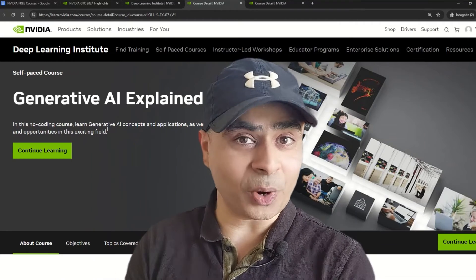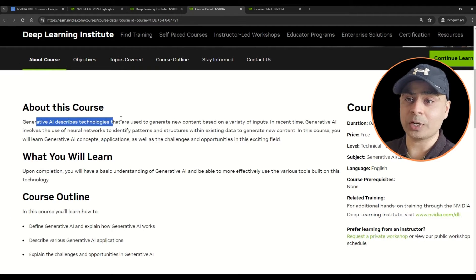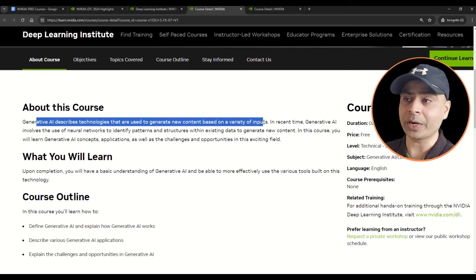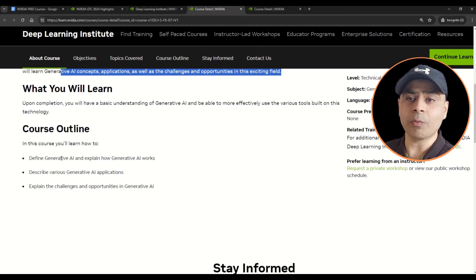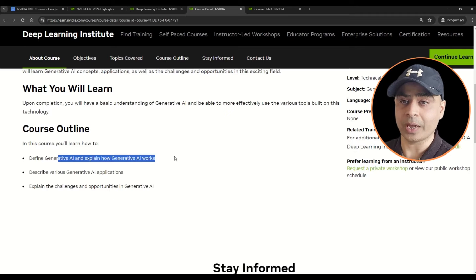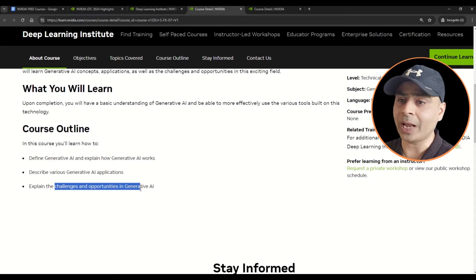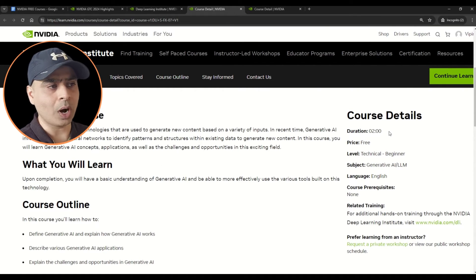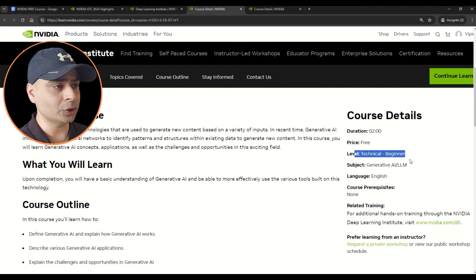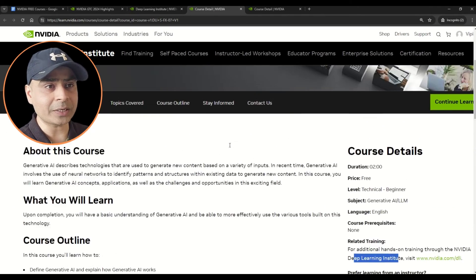Let's look at exactly what you'll learn. The course 'Generative AI Explained' covers technologies used to generate new content based on a variety of inputs. The course outline includes: defining generative AI and explaining how it works, describing various GenAI applications, and explaining the challenges and opportunities in GenAI. The course is two hours long, the price is free, the level is technical beginner, no coding knowledge is required, and there are no prerequisites.